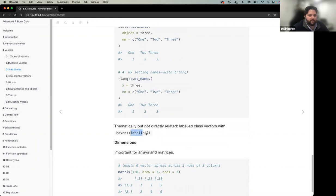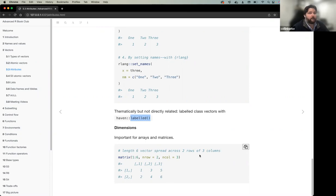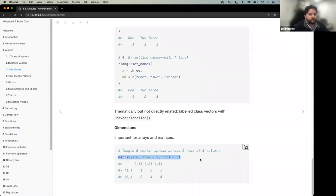For dimensions — relevant for matrix users — you set the 'dim' attribute: for example, 'matrix(1:6, nrow = 2, ncol = 3)' sets the dimension attribute to '2, 3', giving you a two-by-three matrix. If you work with matrices, just know it's simply setting the dimension attribute to create that structure.